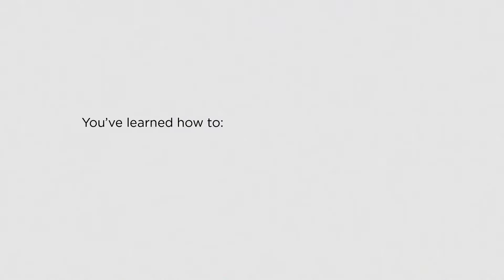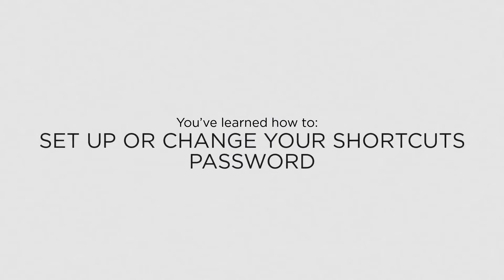Now that you know how to set up a password for Shortcuts, you can ensure that your business data is kept secure.